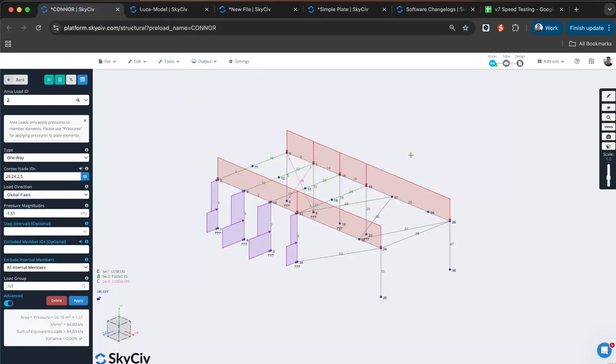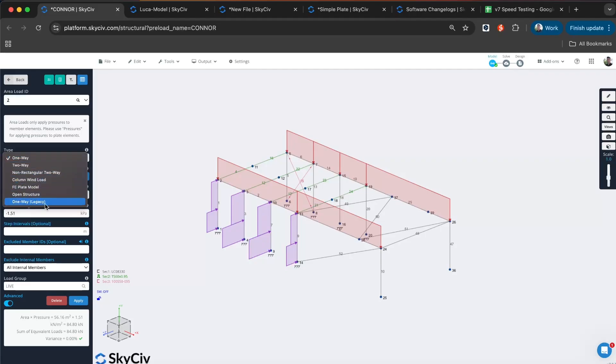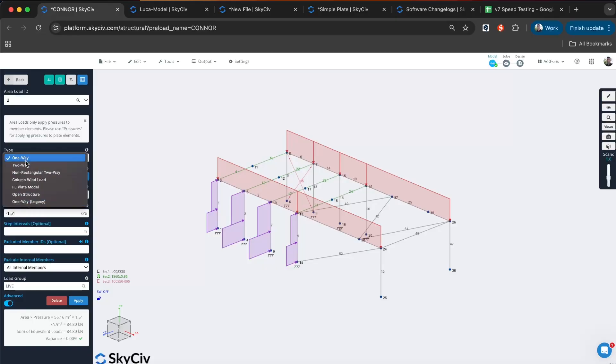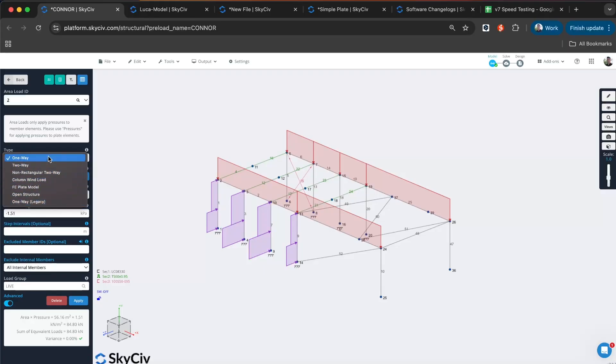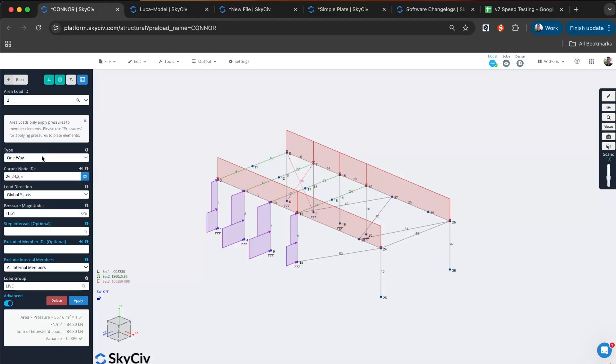Starting off with our area loads. We've upgraded the one-way area load option. We still have the one-way legacy option, so all your models are backwards compatible with this version. Your existing models work the same way. But we've upgraded to this new version by default. What it does is really tackle a few of the different features we had in column wind loads and one-way area loads, but also goes beyond that. It's a lot more reliable, a lot more accurate, and can cater for different cases and awkward shaped area loads. I'll give a quick run through what it can do.